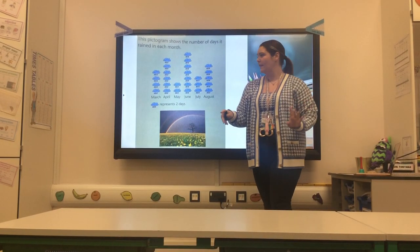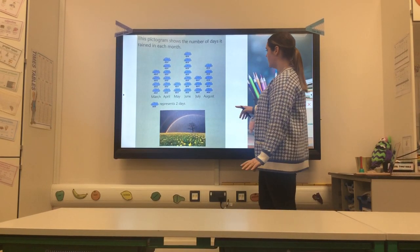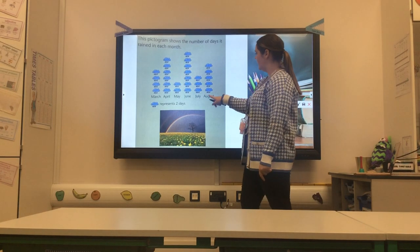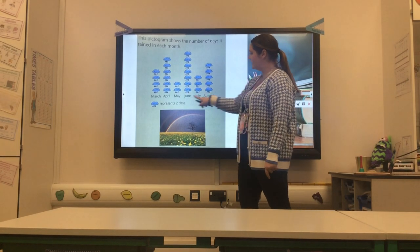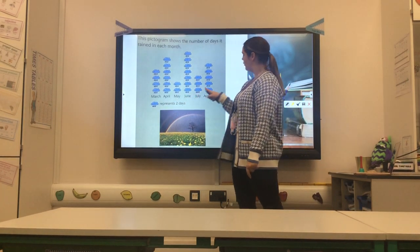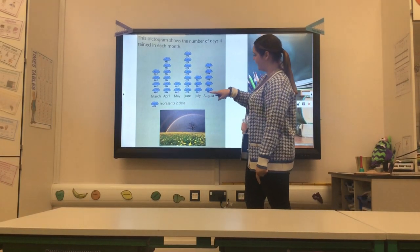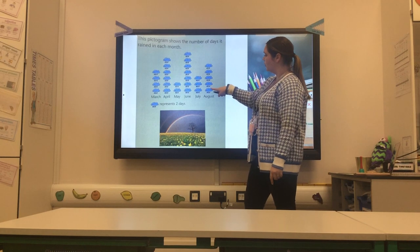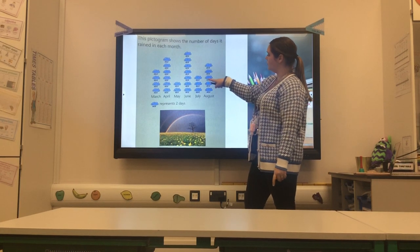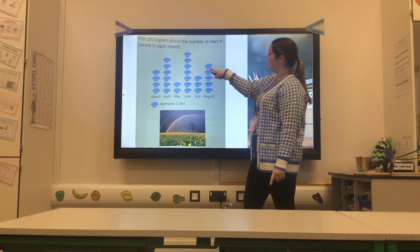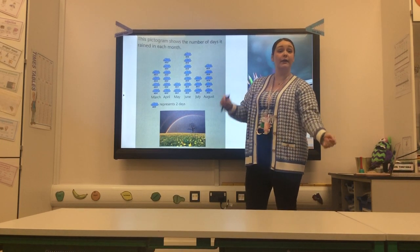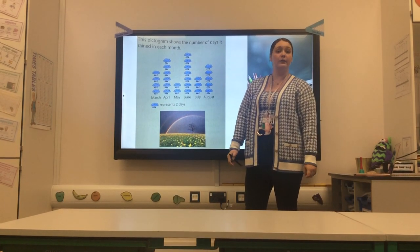What about August? August is here. Again, each cloud still represents two, so I'm going to count in twos: two, four, six, eight, ten. Ten days of rain in August.